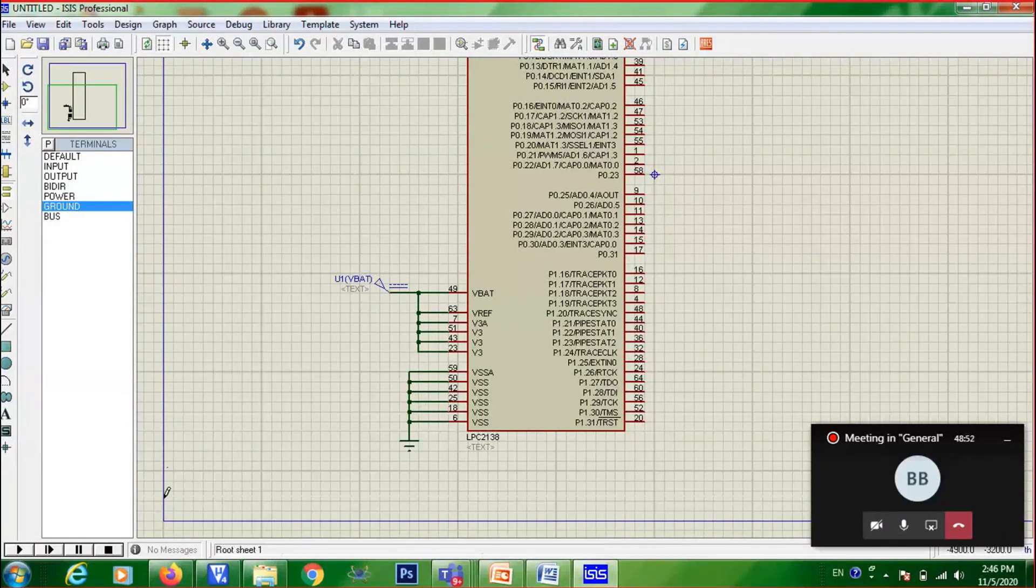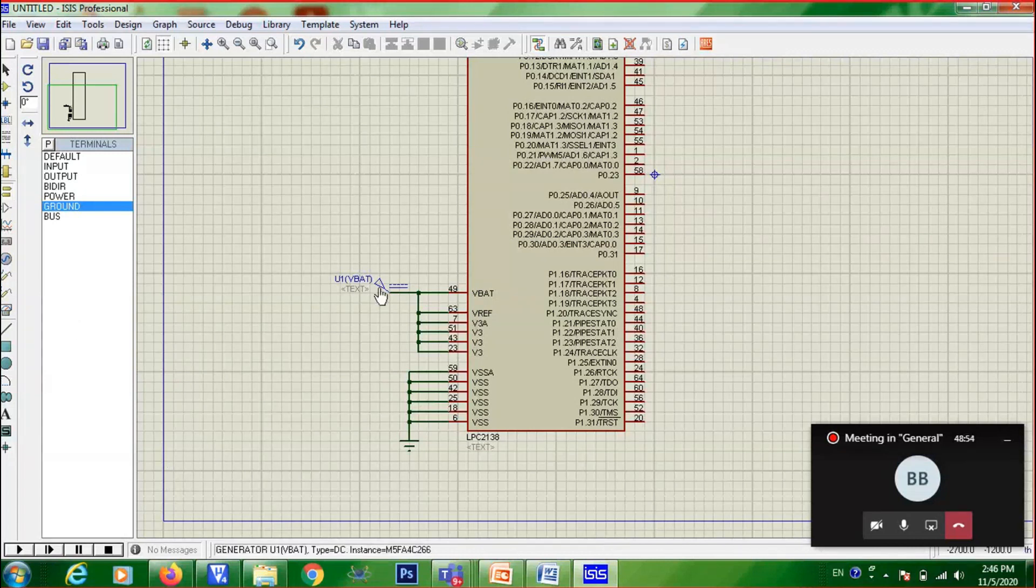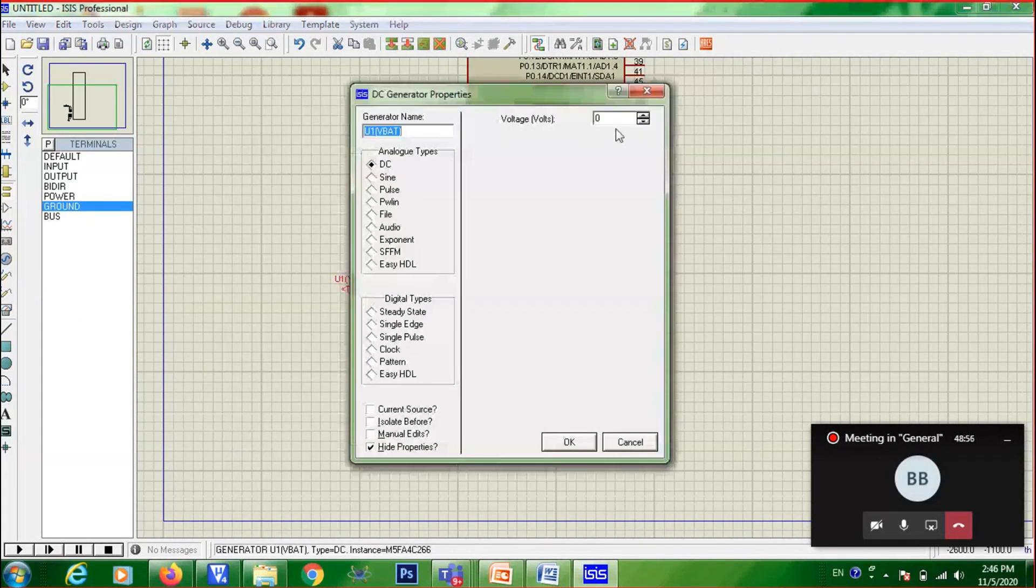Then, these connections are over. Next, what you need to do? You need to double click on DC source.